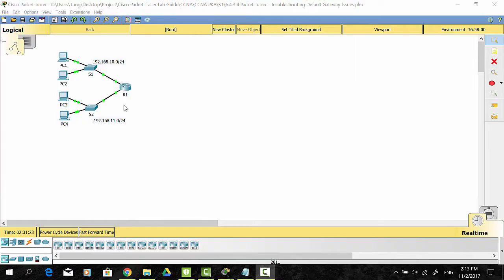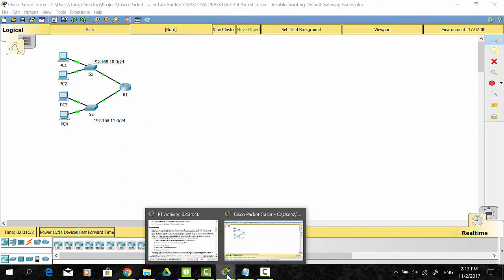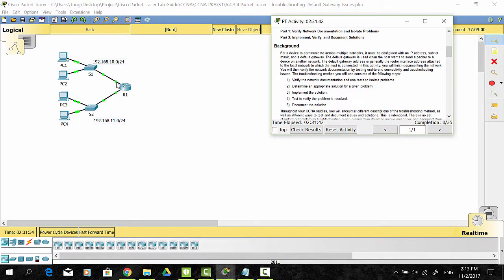For a device to communicate across multiple networks, it must be configured with an IP address, subnet mask, and a default gateway. The default gateway is used when the host wants to send a packet to a device on another network. The default gateway address is generally the router interface address attached to the local network to which the host is connected.